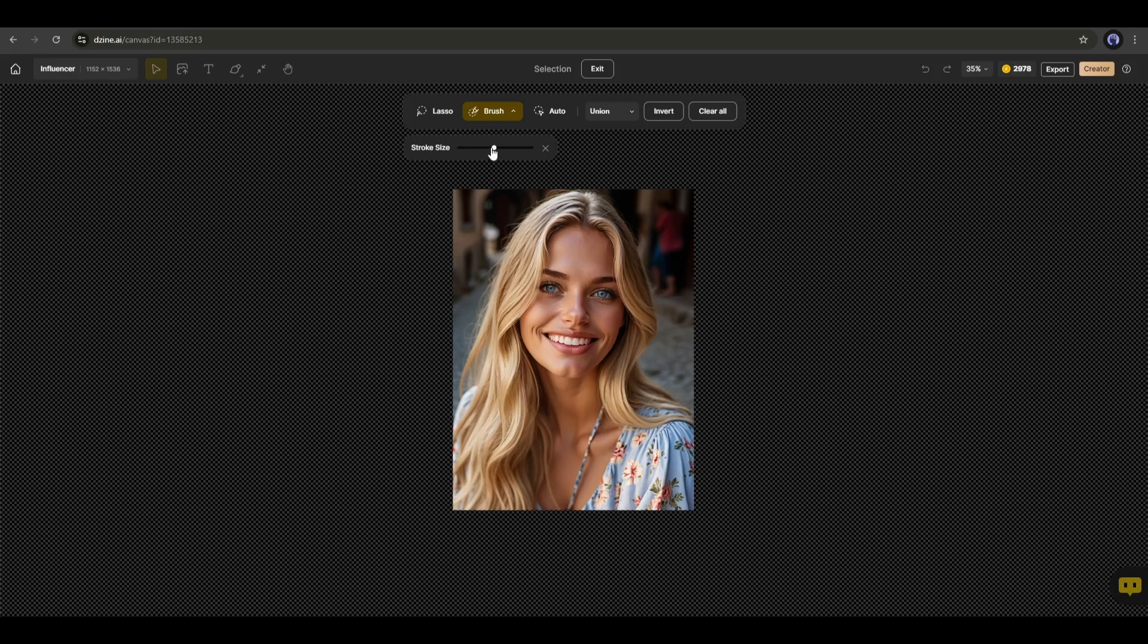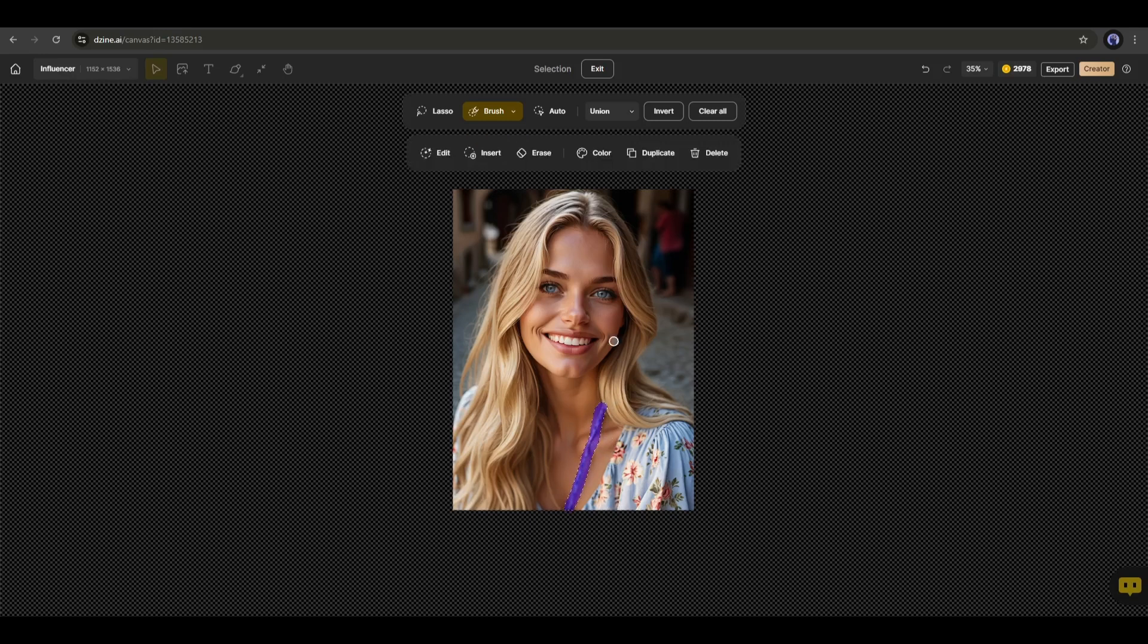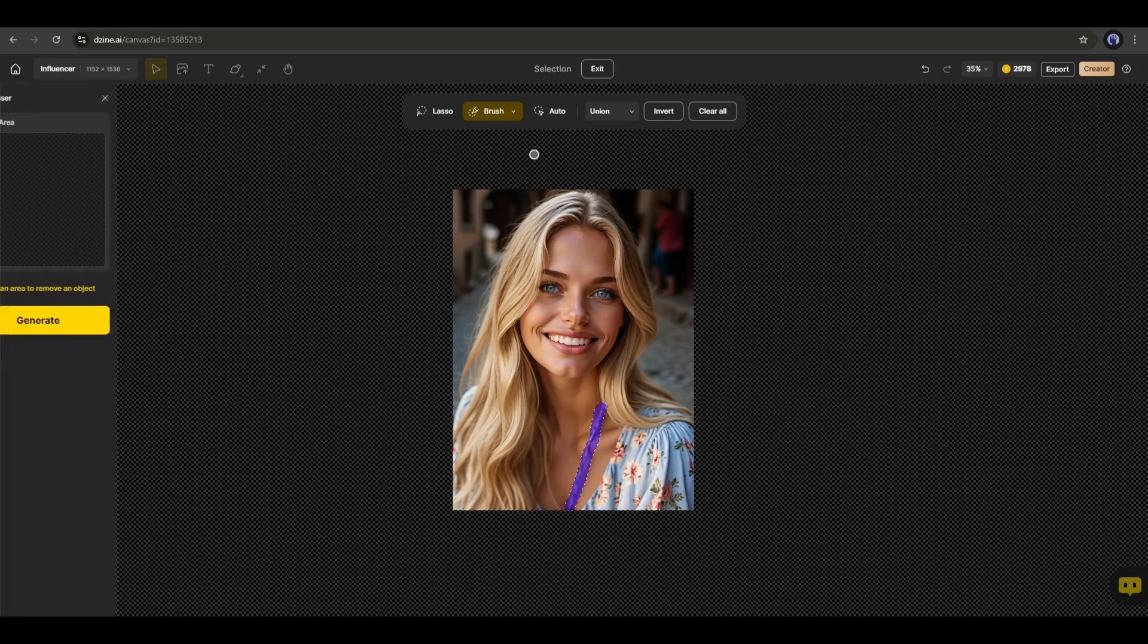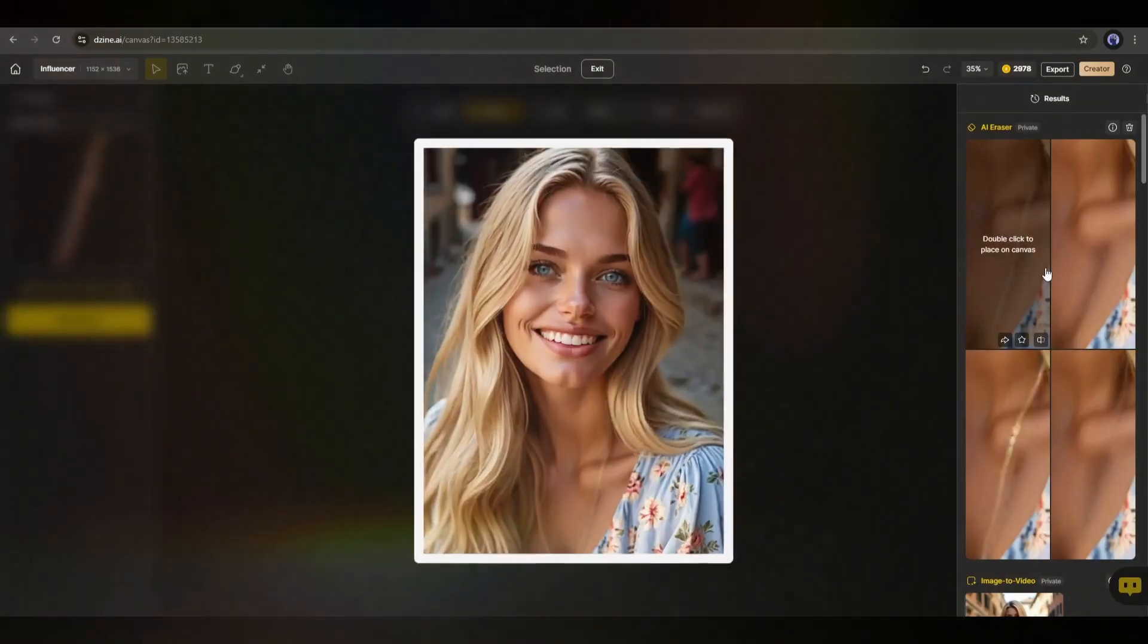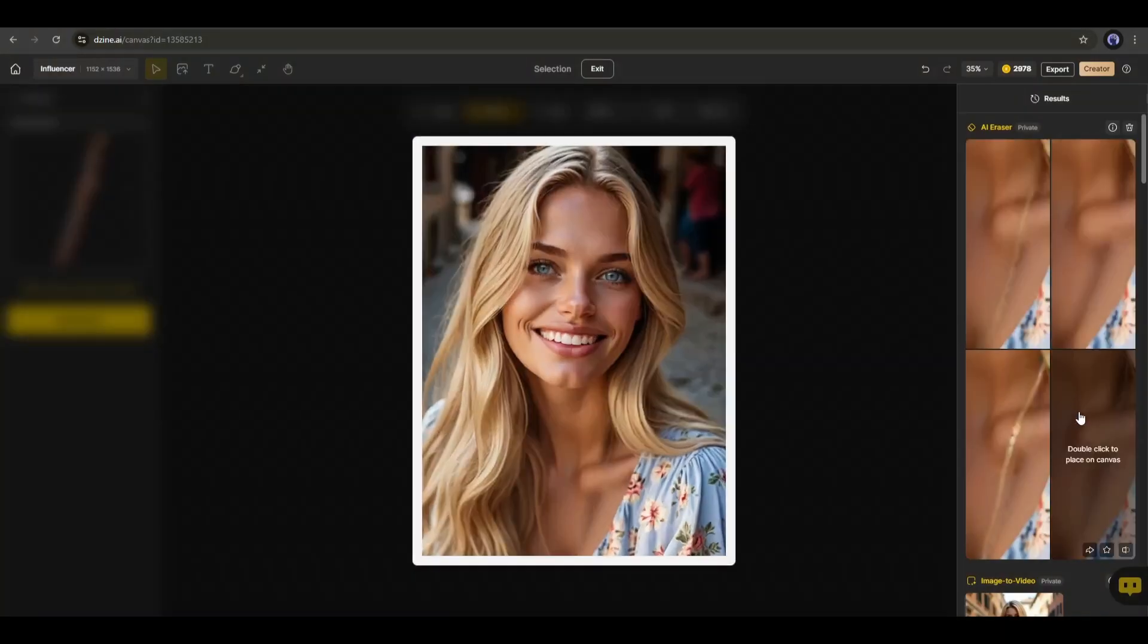The object is now selected. Now you will find some options. To remove the object I selected, I have to click on this erase button and then hit the generate button from here. And you can see the object is removed. That's amazing.